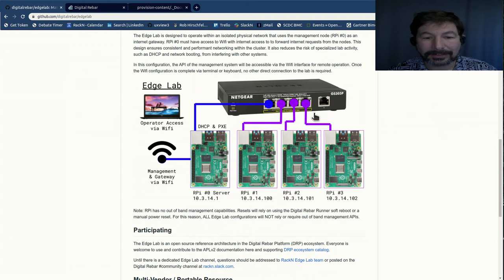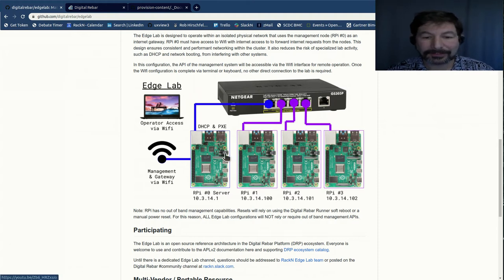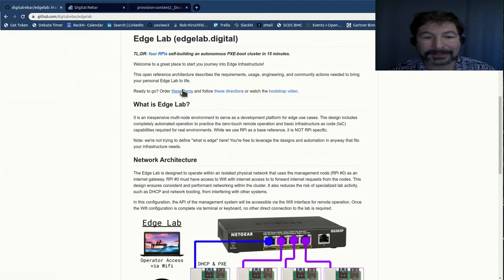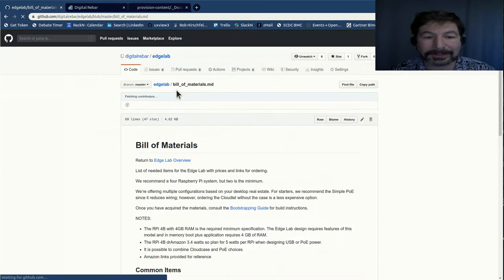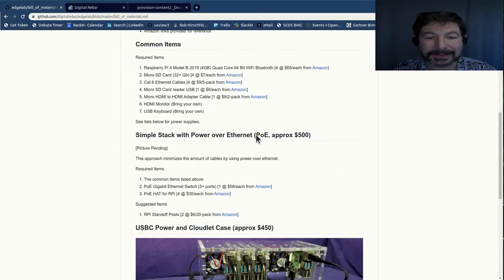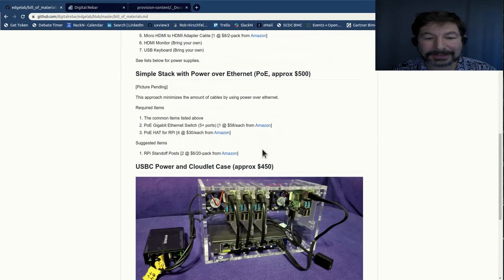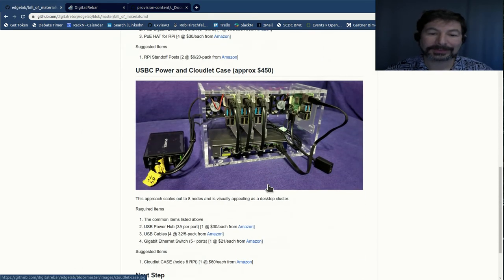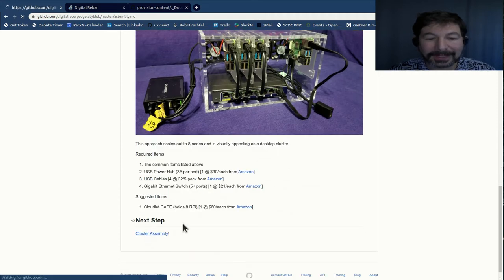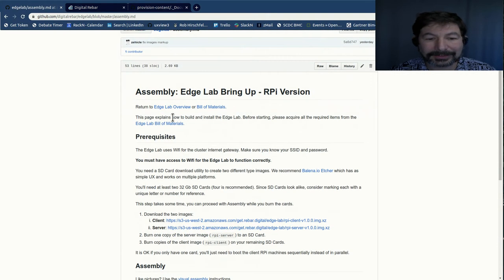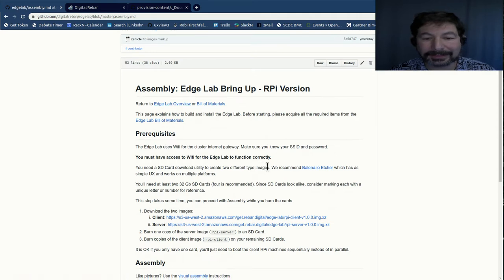So what we've built here, and I have other videos showing, is a four node Raspberry Pi cluster. I've gone through the assembly directions. So we have a literal bill of materials that you can order exactly what you need. In this case, I'm using this cloud-like case, it's very easy and manageable to put on my system. And then I've gone through the assembly instructions.